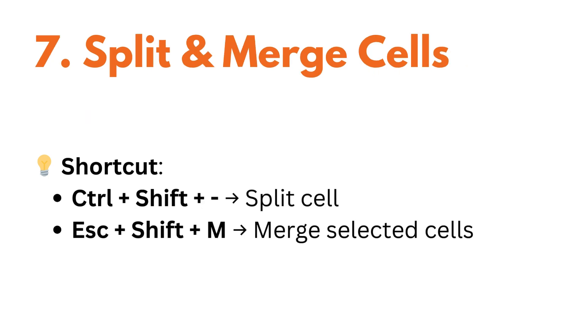Want to break a big cell into two or combine two small ones? Use control plus shift plus minus to split the cell and escape plus shift plus M to merge the selected cells.